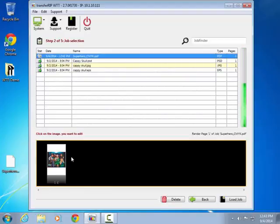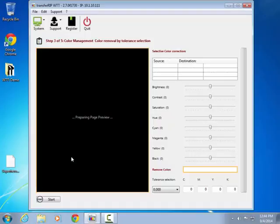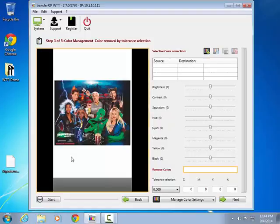Begin by clicking on the page preview to start processing. In this example, with a dark background, one might consider using the remove color function as a way of eliminating the background.